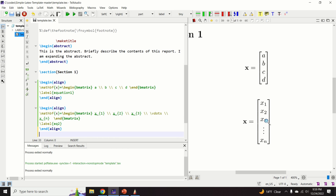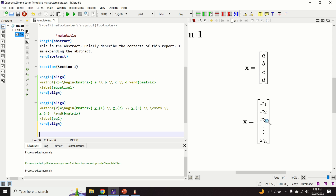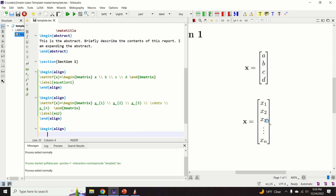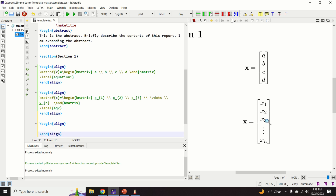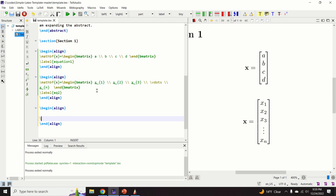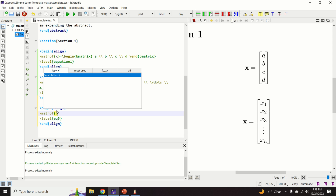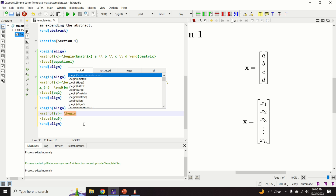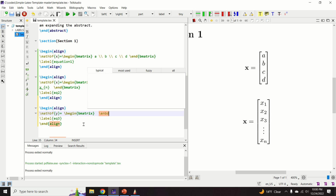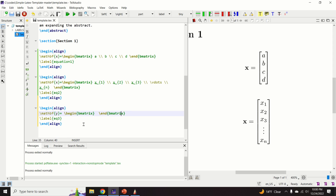Those were column vectors. Now let's learn how to write row vectors. We create a new align environment and label it 'equation 3'. We will write a row vector y. Inside the bmatrix environment, we type the vector entries.